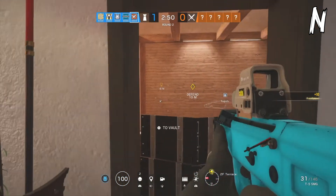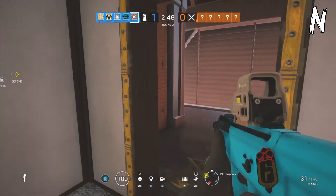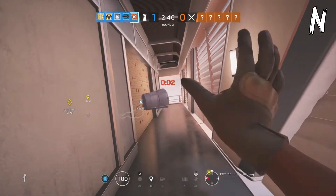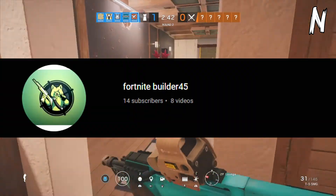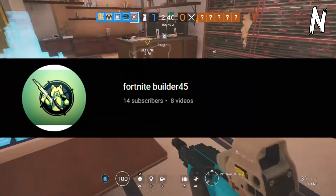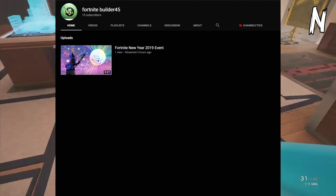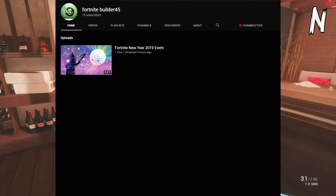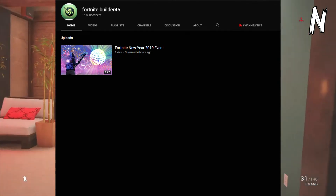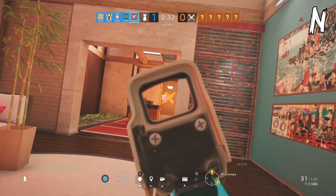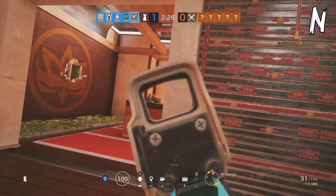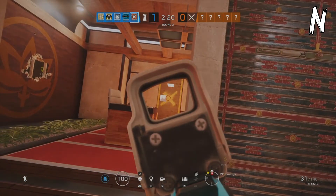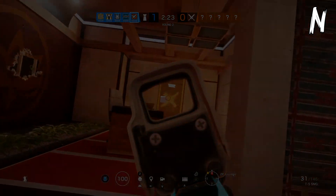Let's go to the second person — the second person of the day is Fortnite Builder 45. Fortnite Builder 45 also makes gaming videos — I see Fortnite content. But thank you guys for watching this video and I'll see you guys later. Laters!